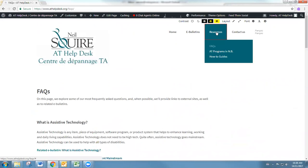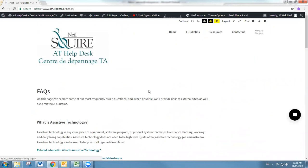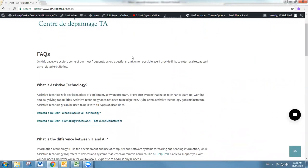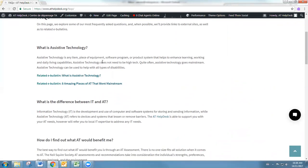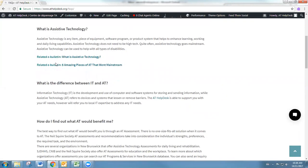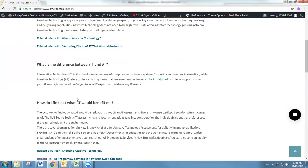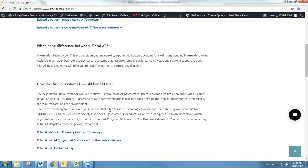This is what the FAQs are going to look like. We're going to take frequently asked questions involving assistive technology and try and answer those questions here, as well as link to other related e-bulletins and websites.